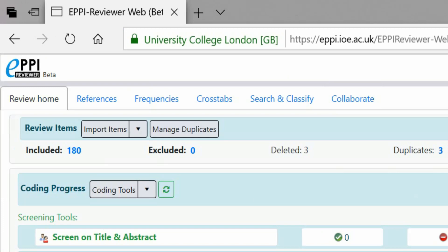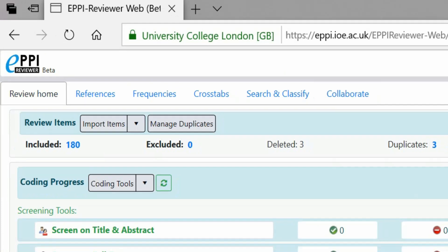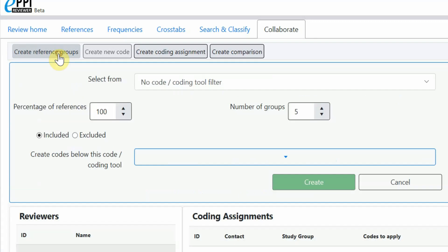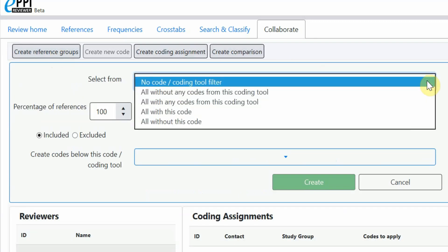First, click on the Collaborate tab and then click on Create Reference Groups. If you haven't started coding yet, keep the select from as it is, no code or coding tool filter.